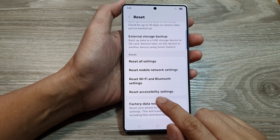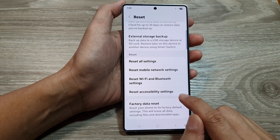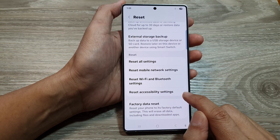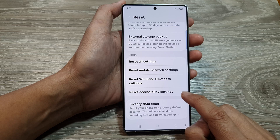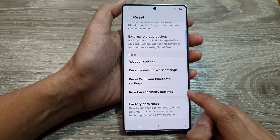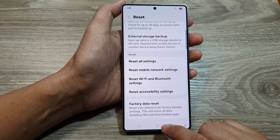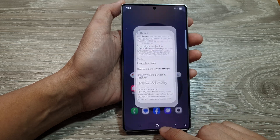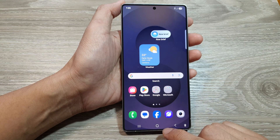How to reset accessibility settings on the Samsung Galaxy S25 series. First, tap on the home button to return back to the home screen.